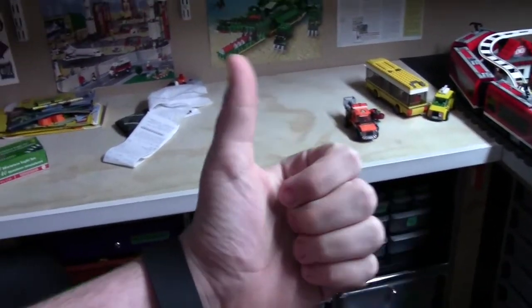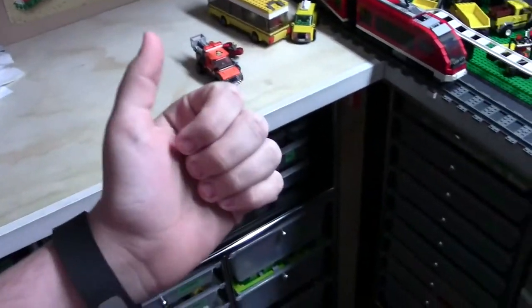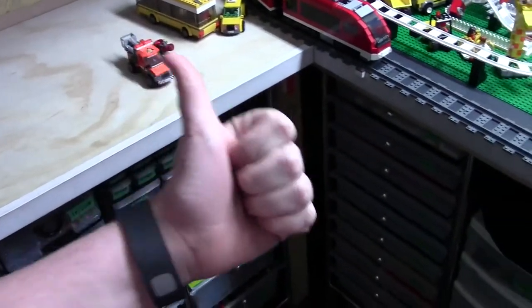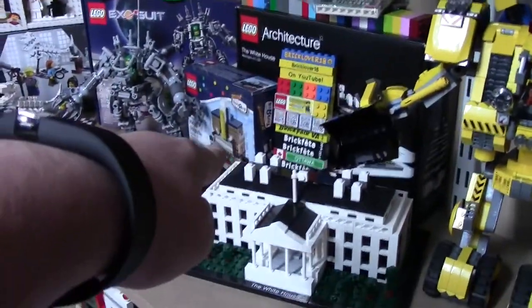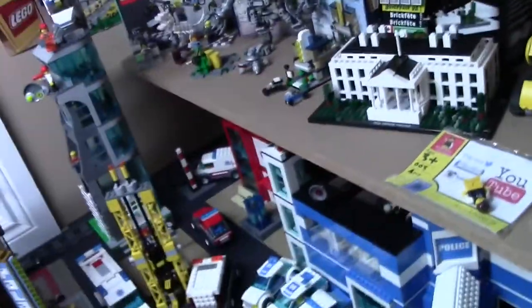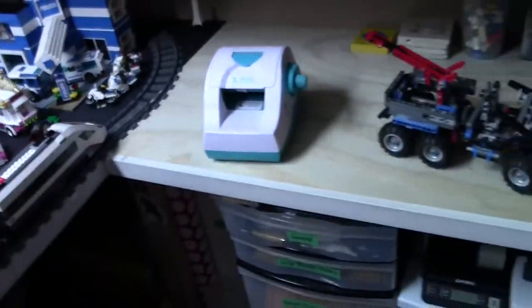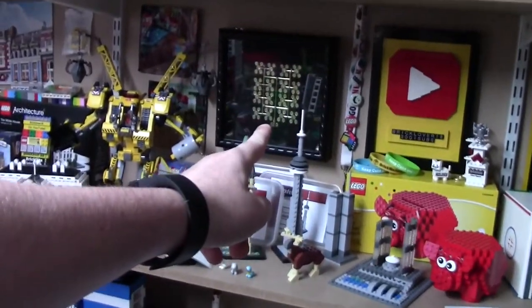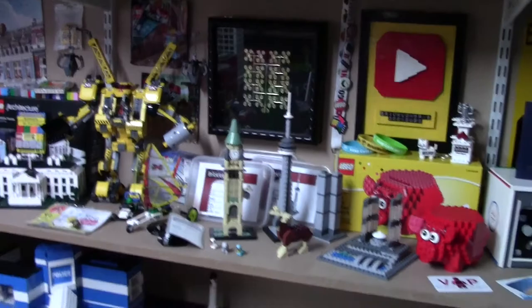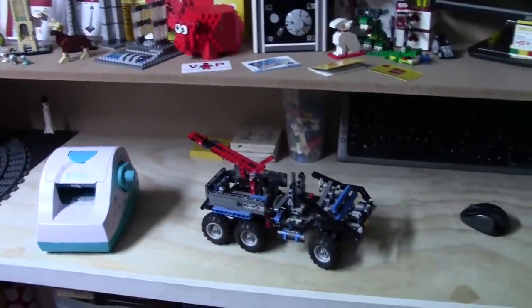A year ago this weekend was actually BrickFest Ottawa. So that was really cool. Unfortunately, they didn't come to Ottawa this year, but that's okay. So that means I've had this sprue for a year now and I still haven't done a video on it, which makes me bad.